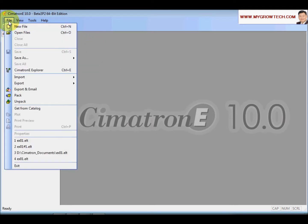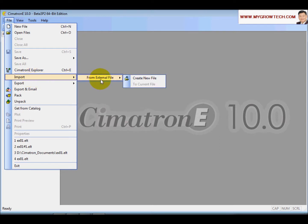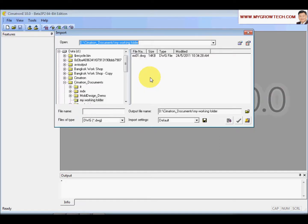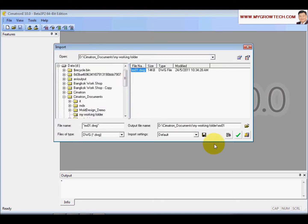After that, we are going to import the file into the NC. Select import from external, create a new file, select this e801.